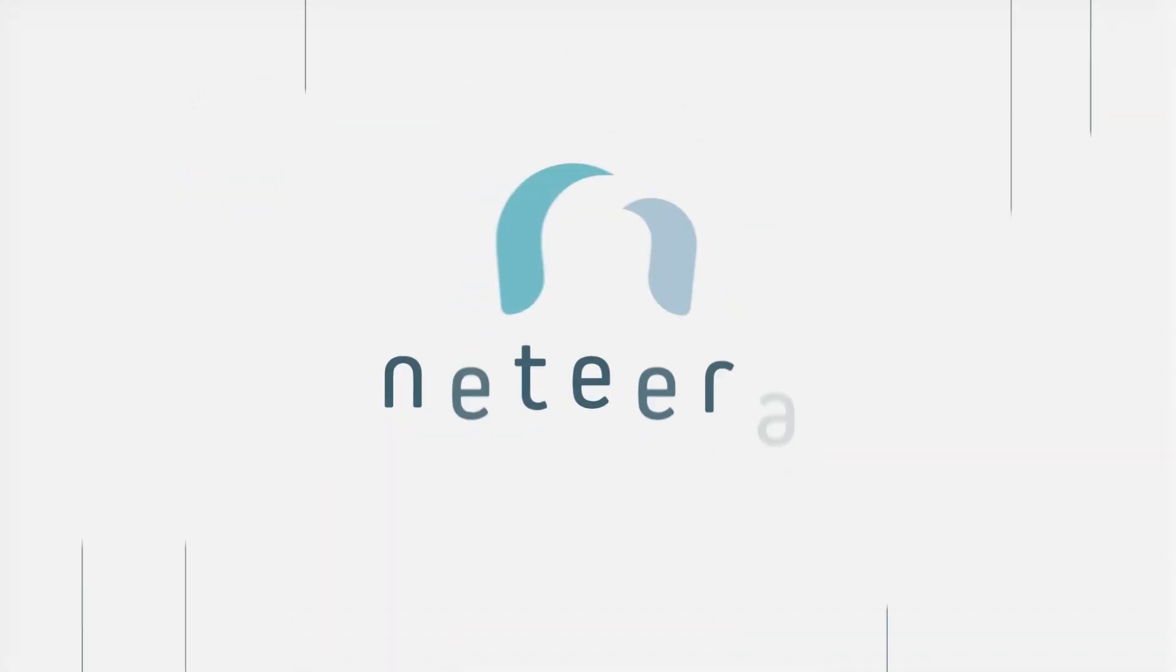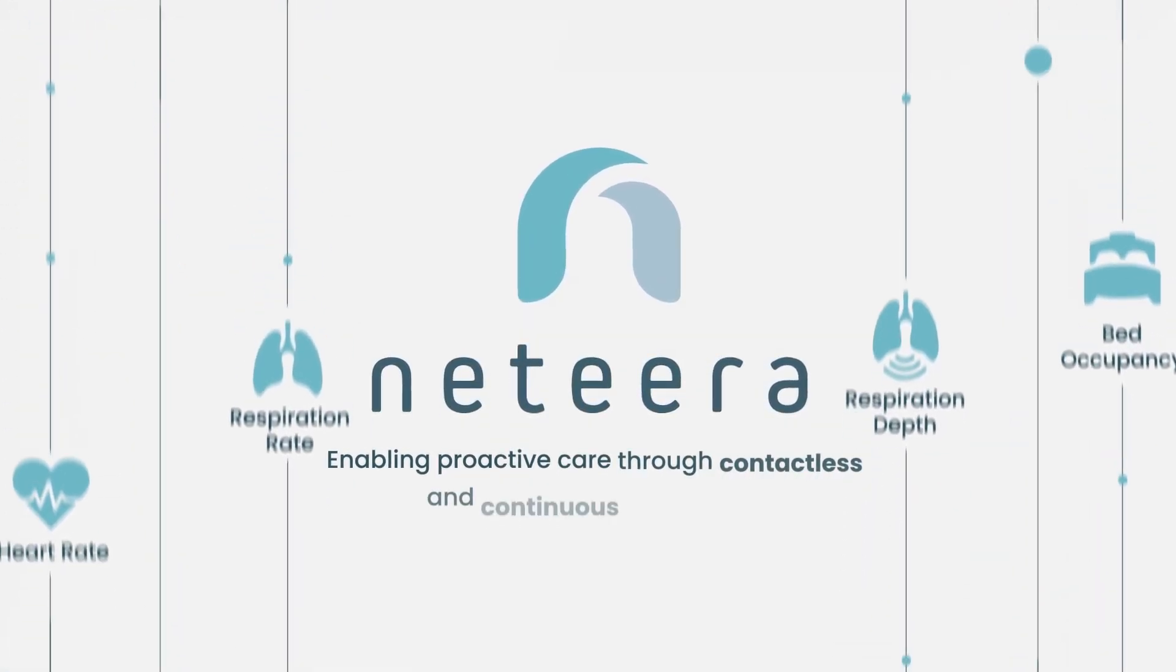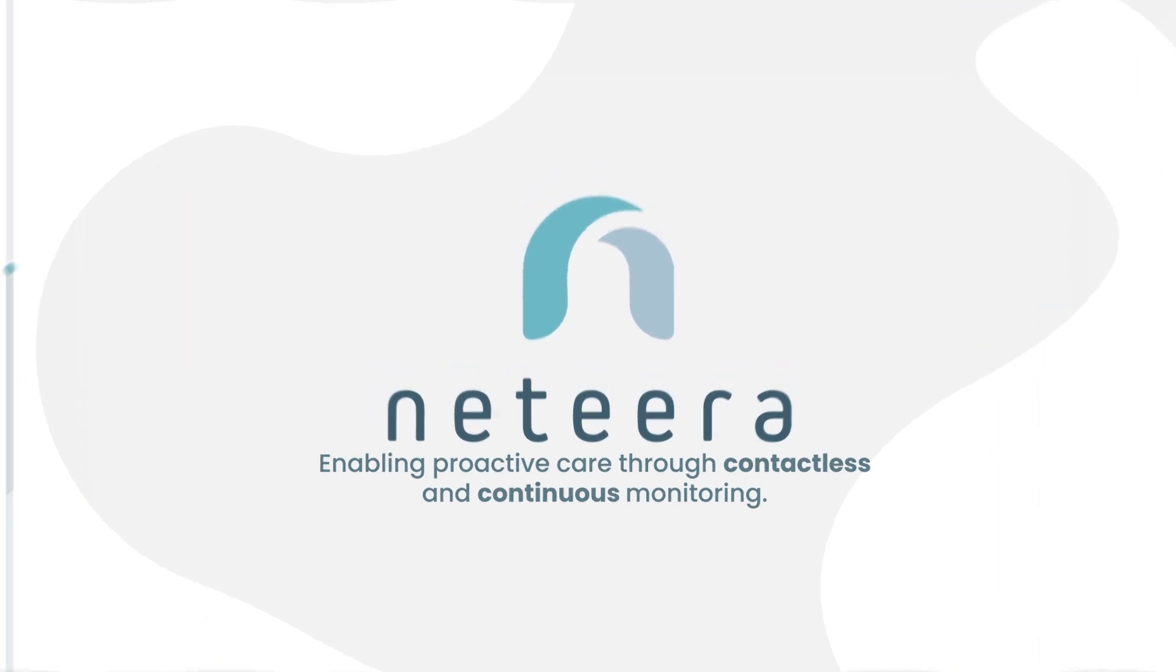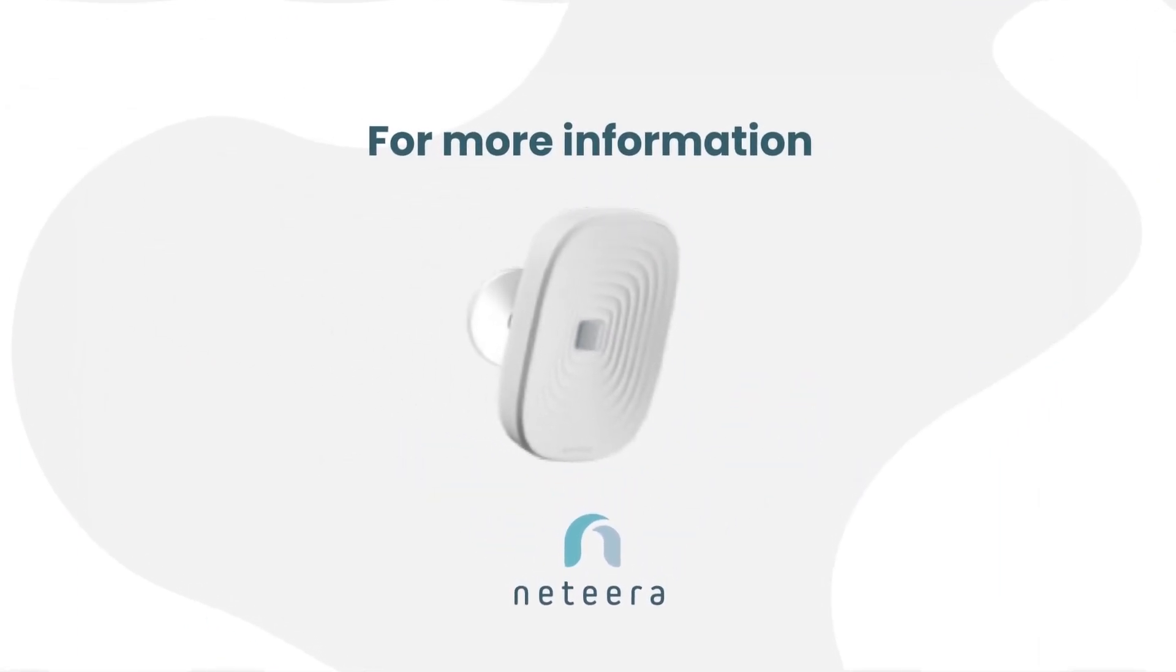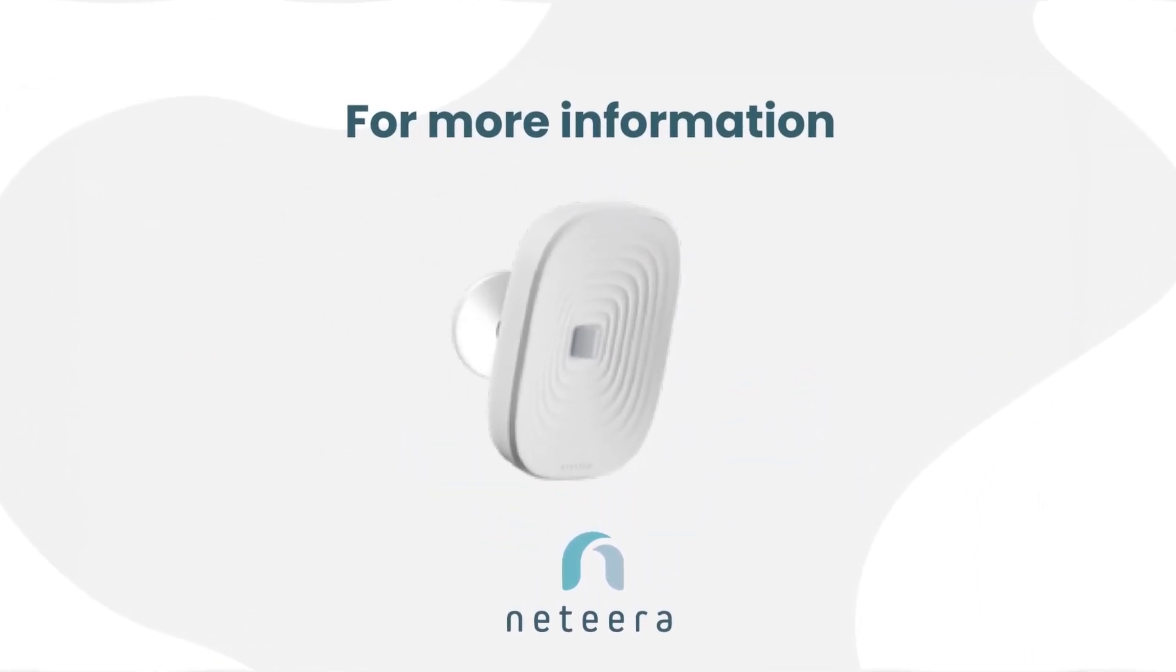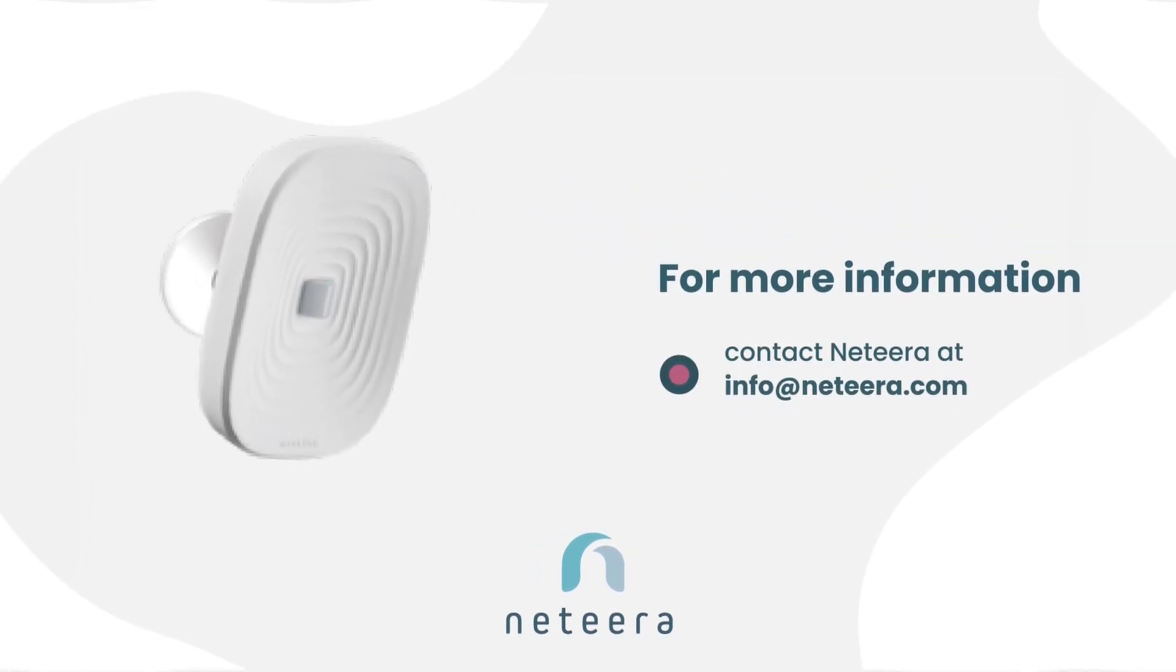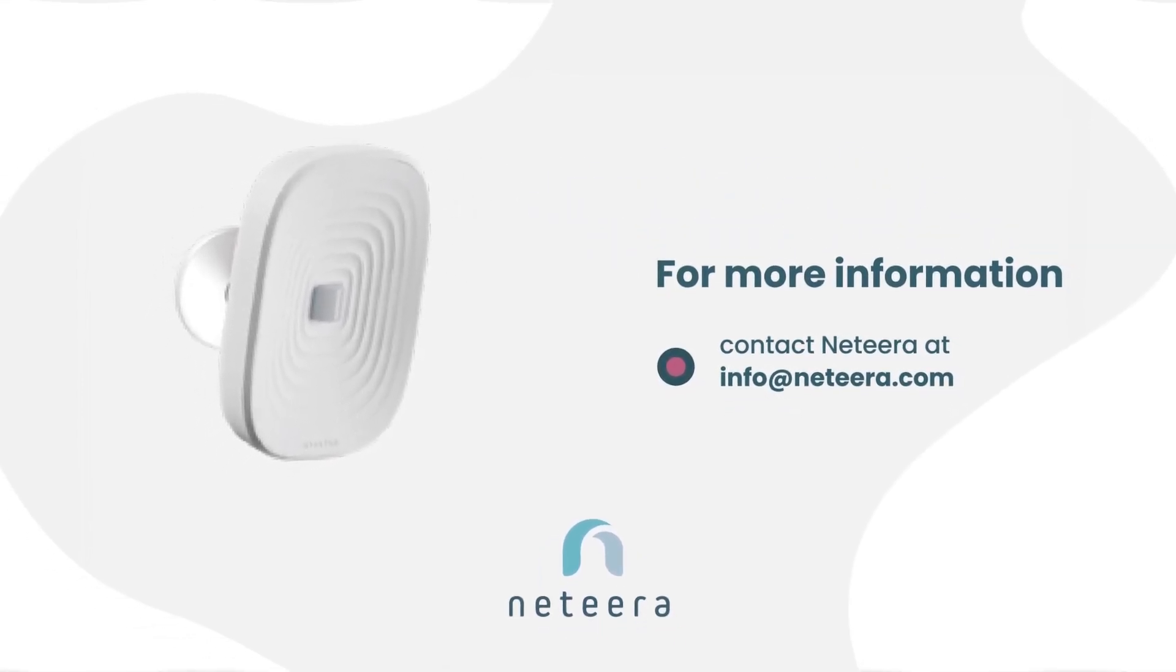Natira, enabling proactive care through contactless and continuous monitoring. For more information on how to use Natira's contactless remote patient monitoring platform, contact Natira at info at natira.com.